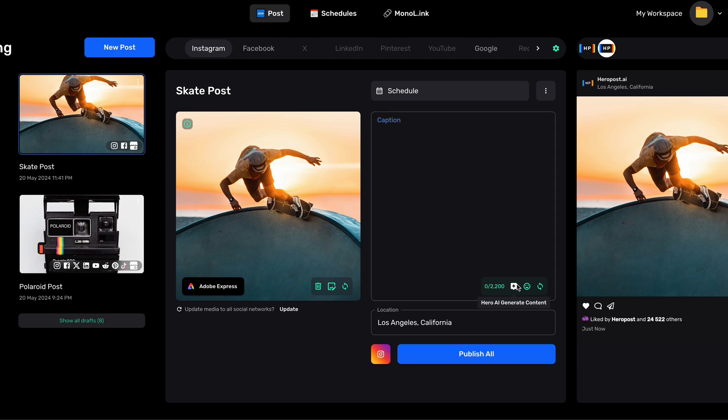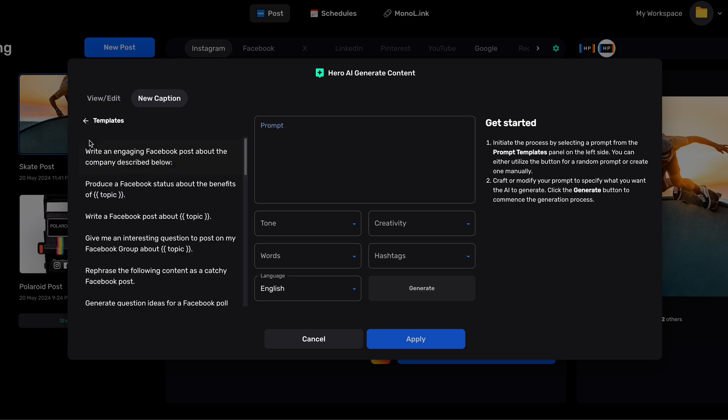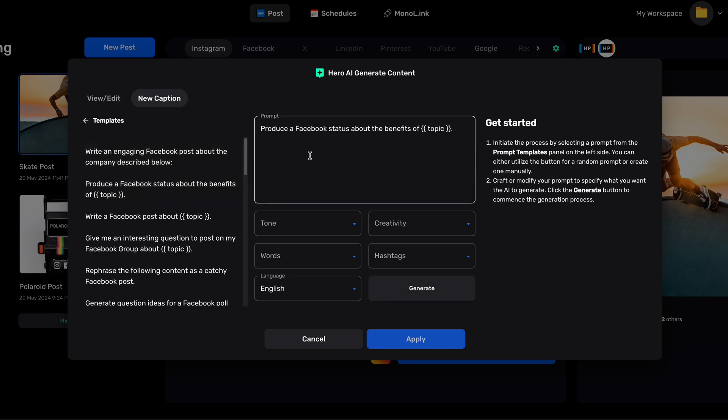Let me show you how you can use Hero AI to create social media posts that get results. You can get Hero AI to write you a brand new caption from a prompt. For example, we can select Facebook and we'll be presented with various templates to help us get started with our prompt.